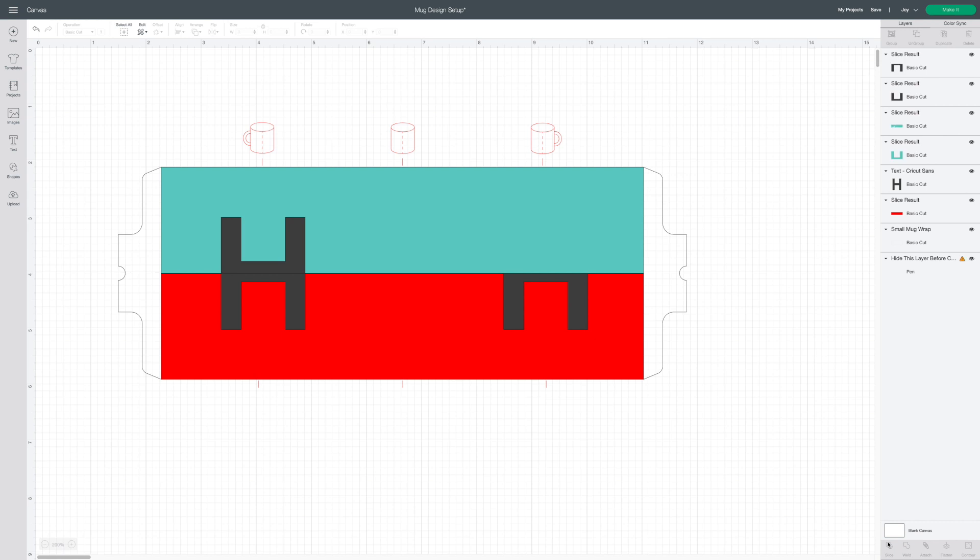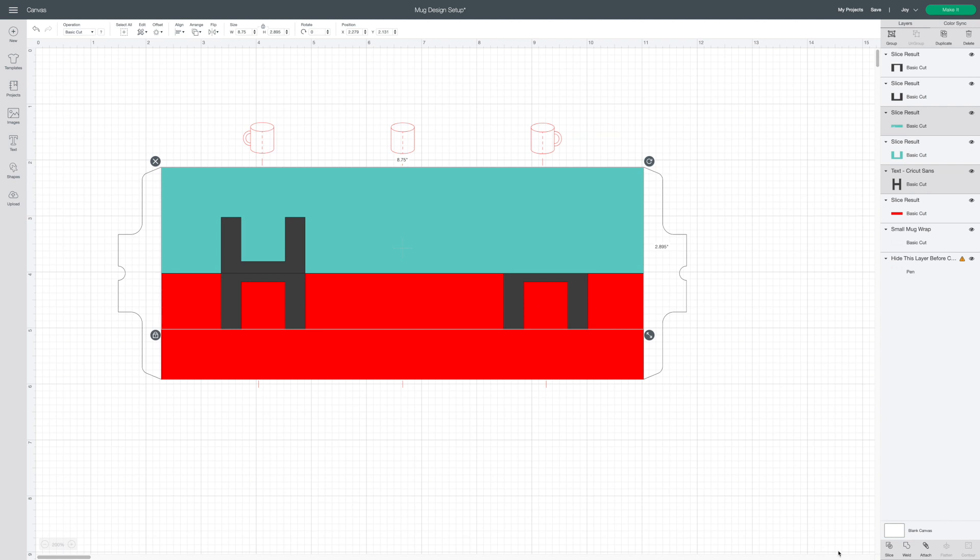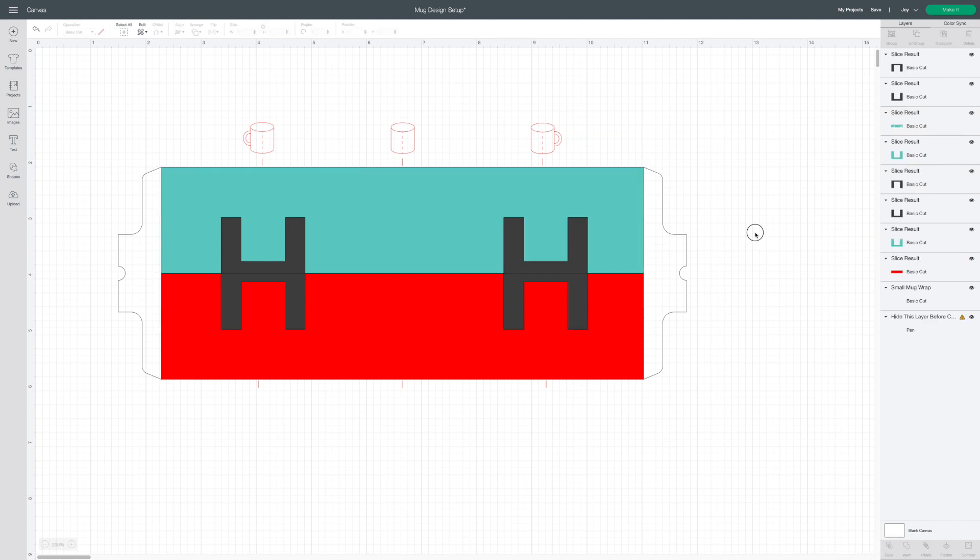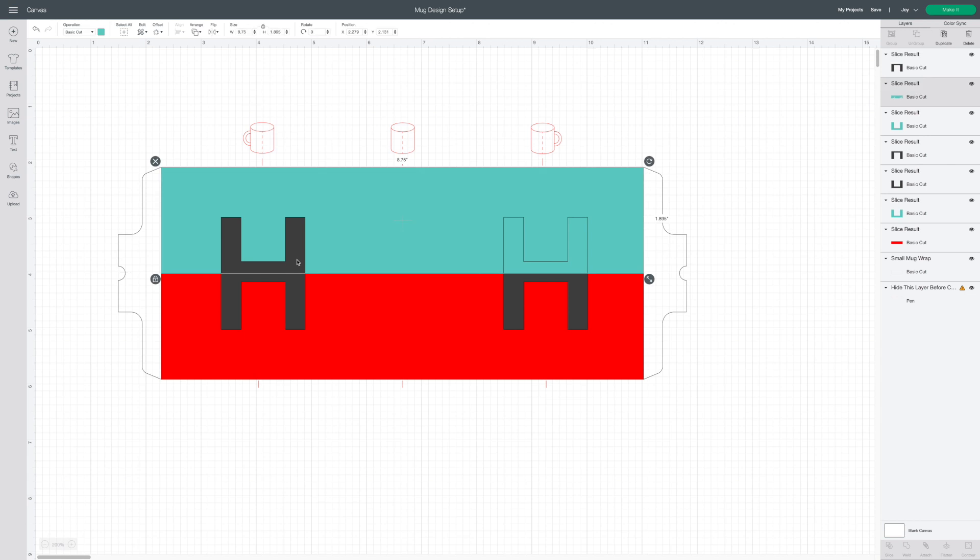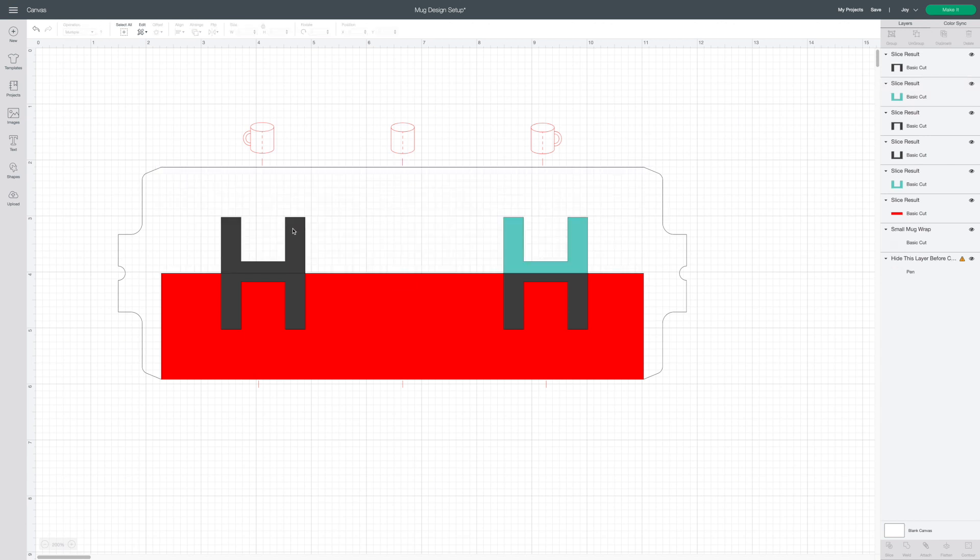I'm going to repeat with the other letter. Every time you slice it creates multiple layers so go ahead and delete out those extra half letters as well as the back rectangle.